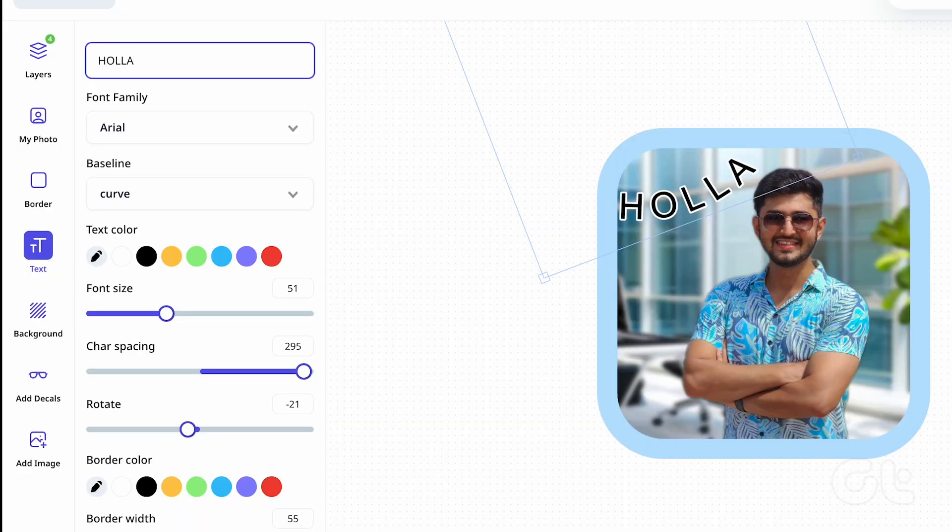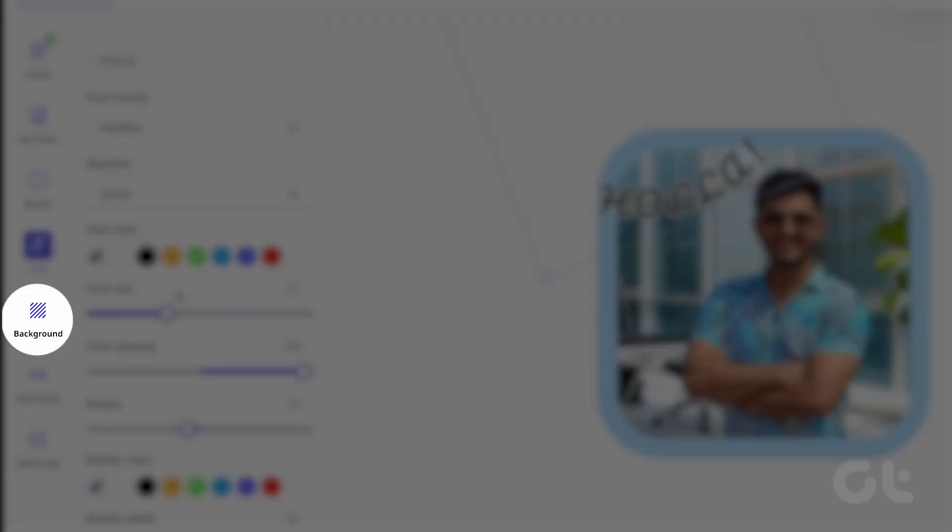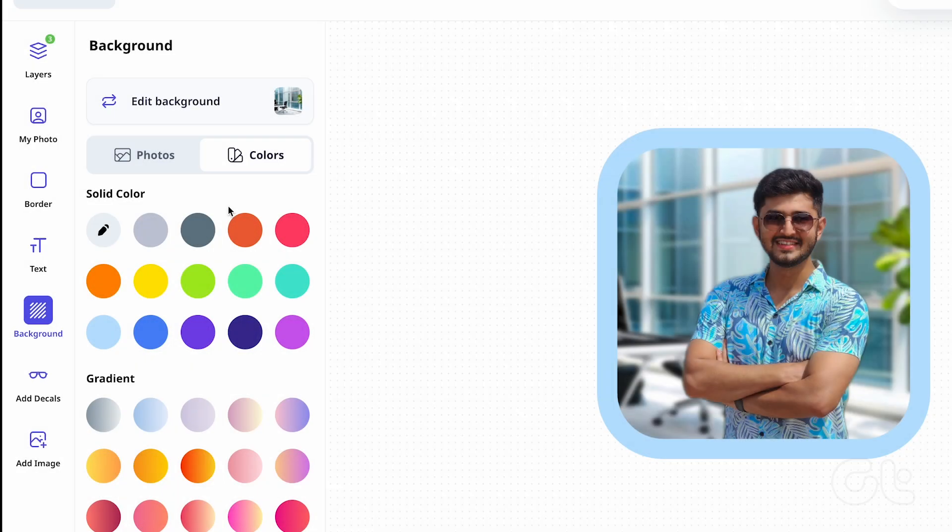Change your background with multiple options ranging from creative to professional.